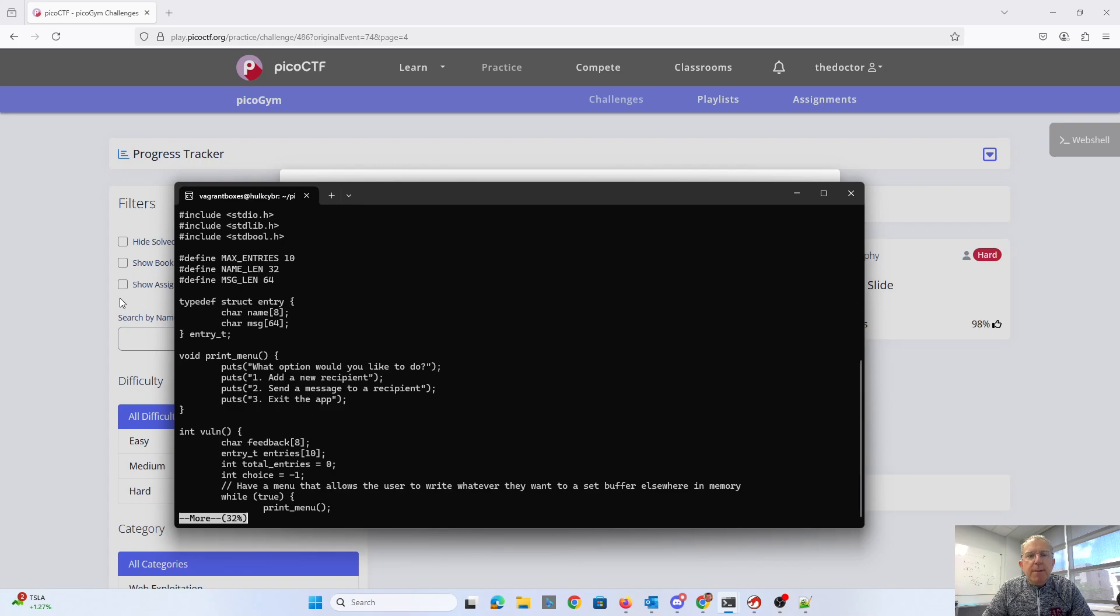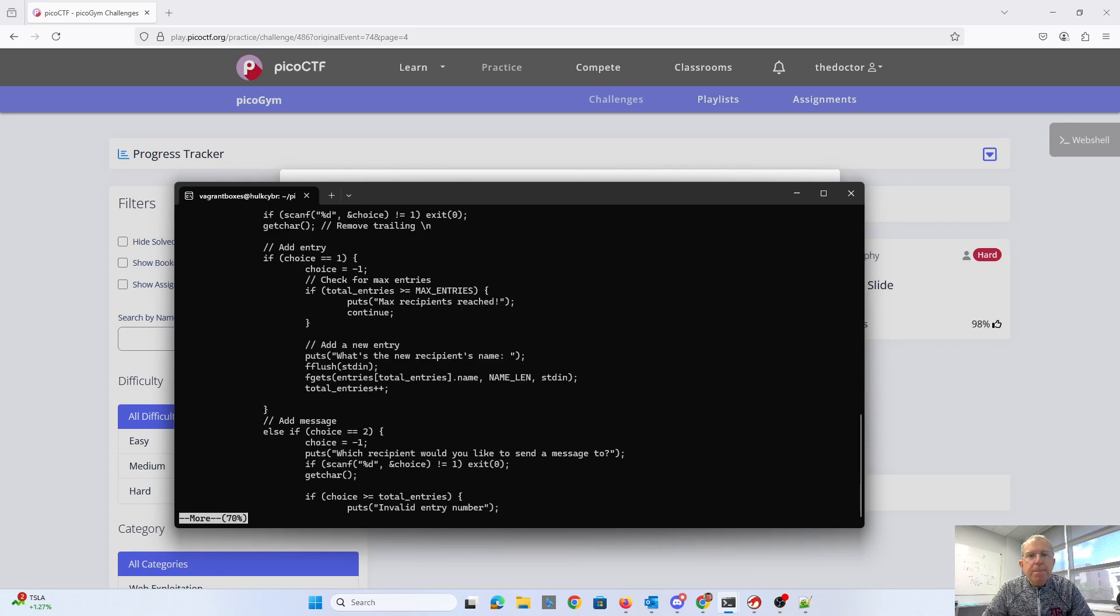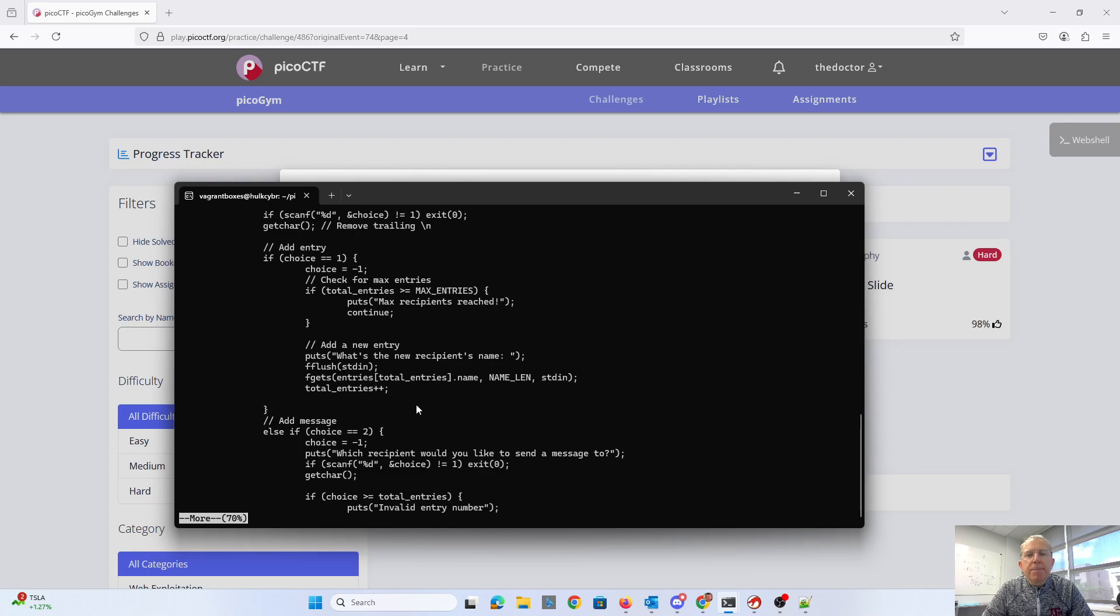There's our print menu. Our feedback is 8 characters long. We have 10 of these entries. We print the menu. Then if it's a 1, we can get the new recipient's name like we saw. That matches. So we're not going to have an overflow there.